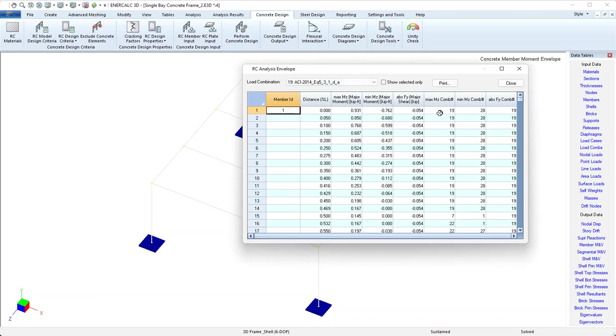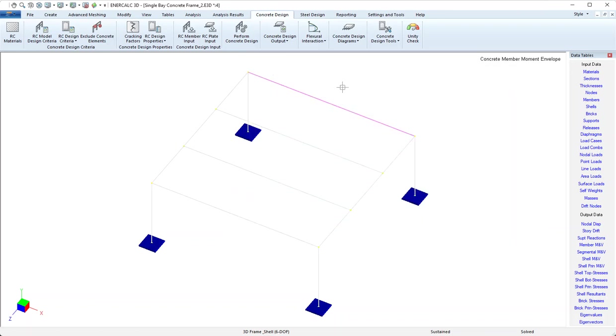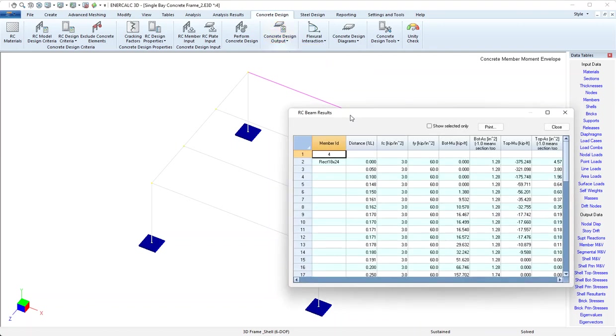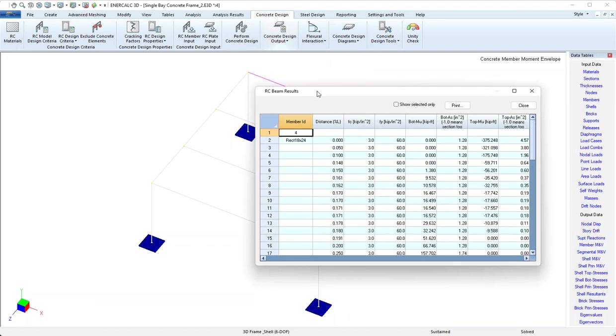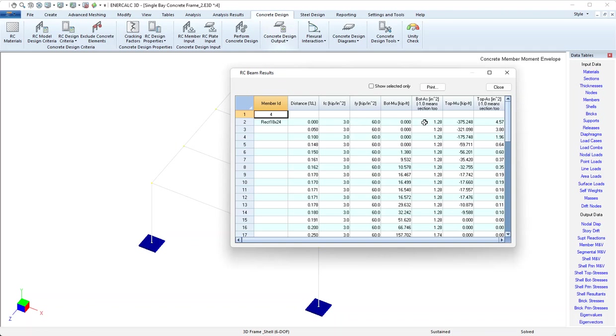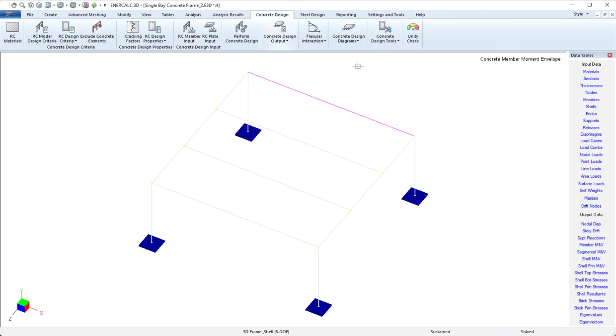So that's RC analysis envelope. Back to concrete design output, and then RC beam results. Here for each of the designed beams we can see at increments along the length of the member, material properties, the design moment that was considered for the bottom, and the required area of steel to address that moment. There's one more that's of interest for beams.